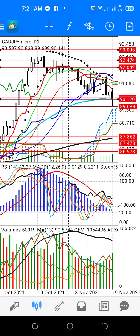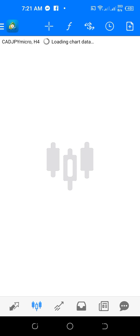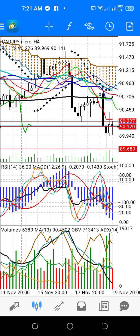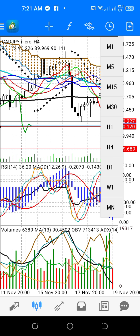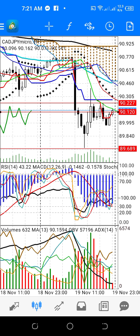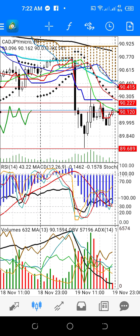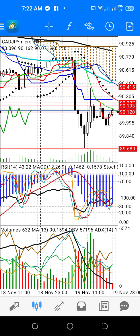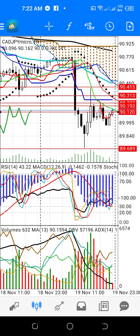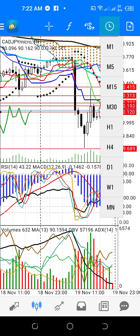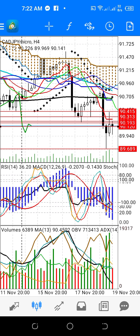Now, in the daily, we will check the four-hour and hourly timeframes. In the hourly, CAD/JPY has a strong resistance on the hourly. And then the four-hour chart shows price is below the 200 EMA on the hourly.